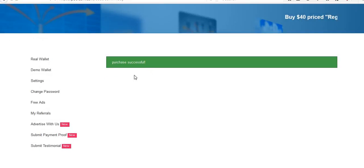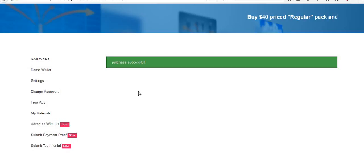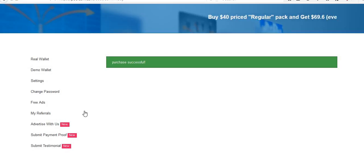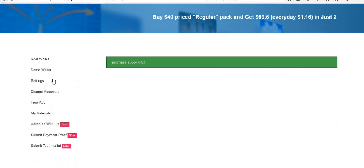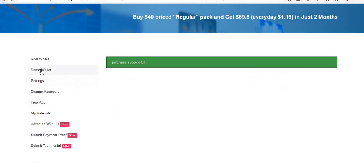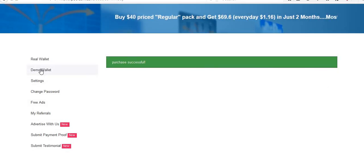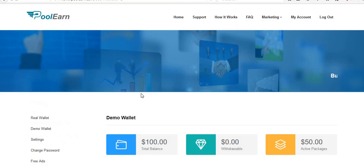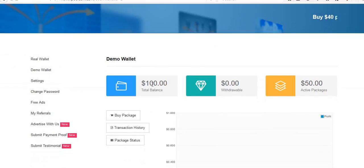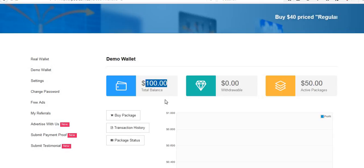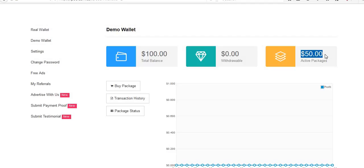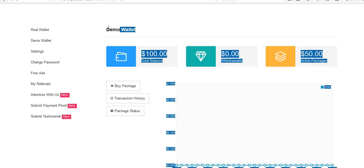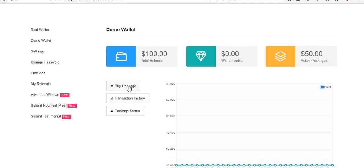Purchase successfully. Then again, I'm going to click on demo wallet. Still now I have balance only $100, so $50 at two packages I have in the demo wallet.